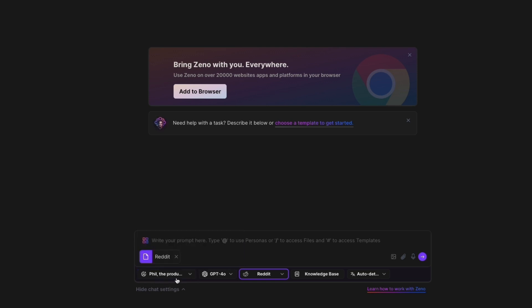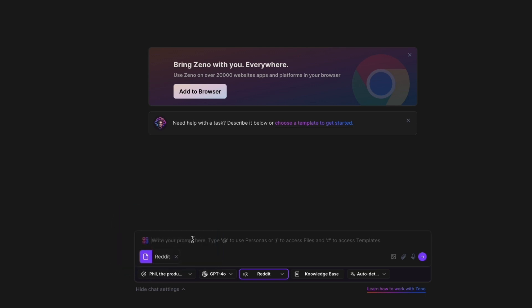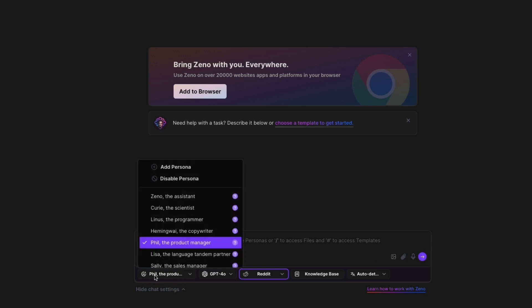And then you will basically be talking to Phil the Product Manager. So then here you can simply write a prompt, you can attach any files or links, and you can even record your voice right here to just say the prompt basically. And then once you click on the enter, then this specific person or persona will help you with your problem.